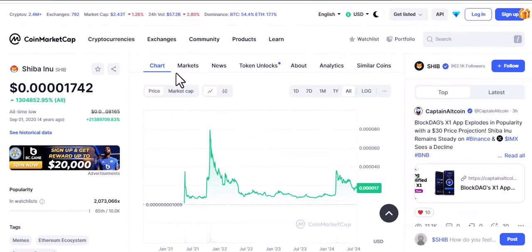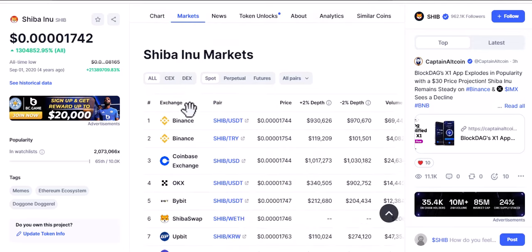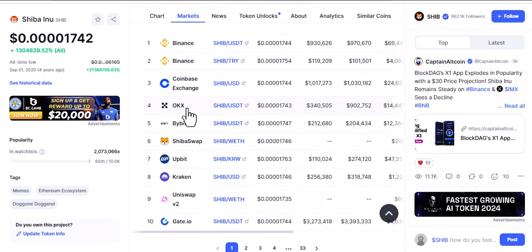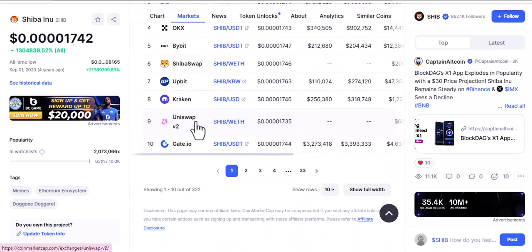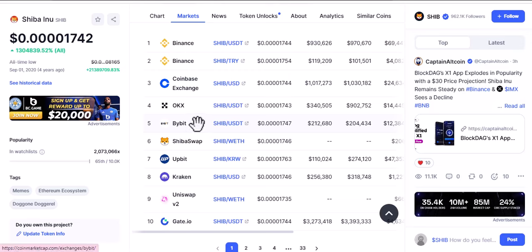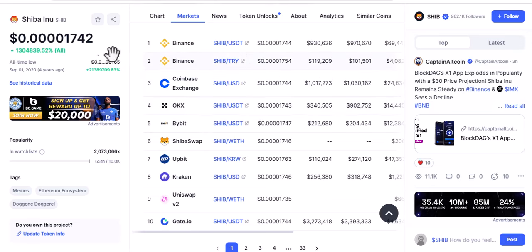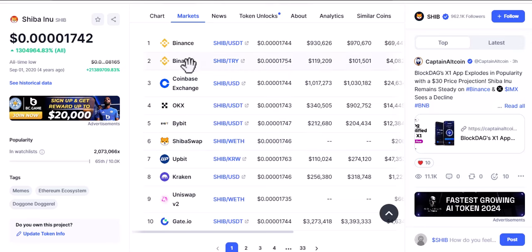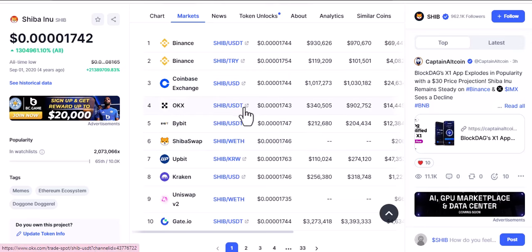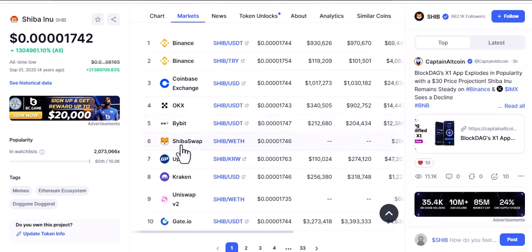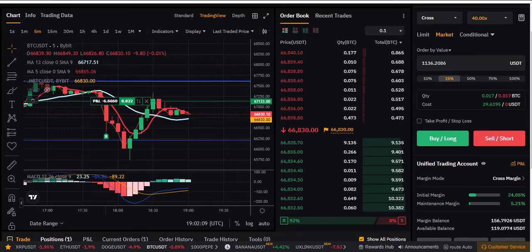Checking the markets section simply shows you where Shiba is being traded. Binance is there, OKX is there, Kraken, and Bybit is number five — I use Bybit to trade. You can look at all these markets. In the description below, I have links to where you can trade, including Bybit, Binance, OKX, and others that you can check.